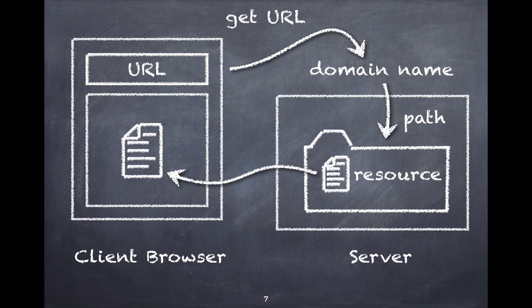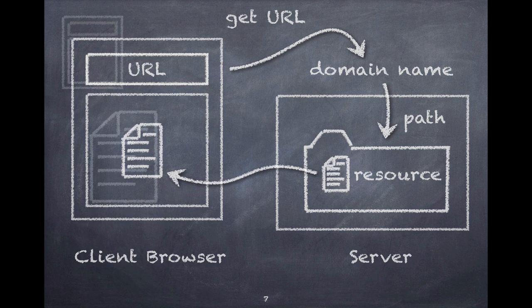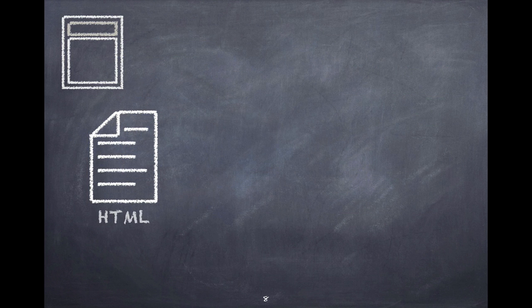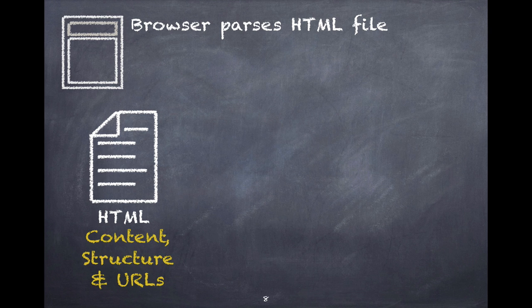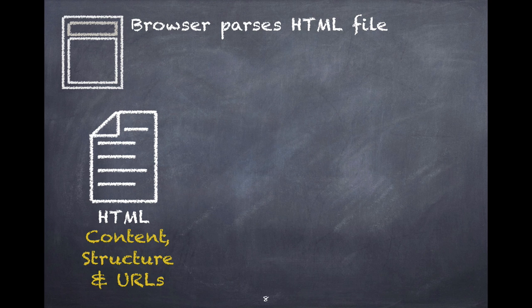Let's take a closer look at the processing. The first thing that happens, say to an HTML file, is the browser parses the HTML file. Parsing is a word that means it goes and gets the file and breaks it up into pieces and then starts trying to figure out what to do with all the pieces.